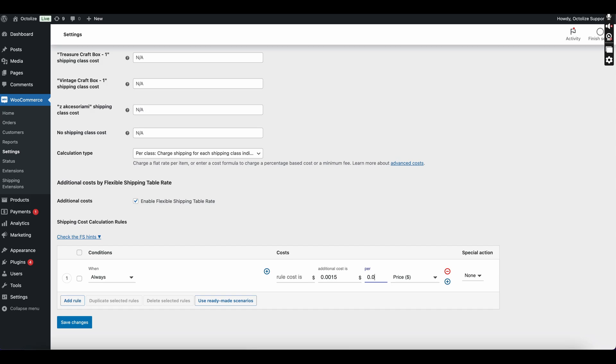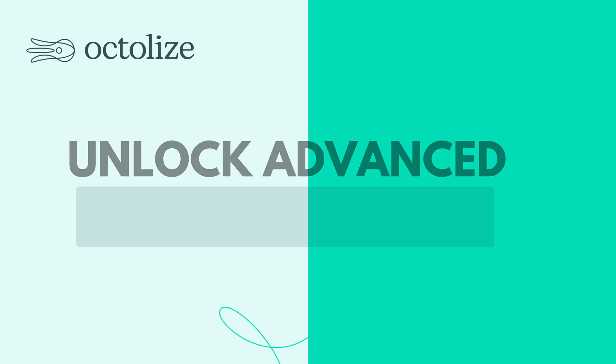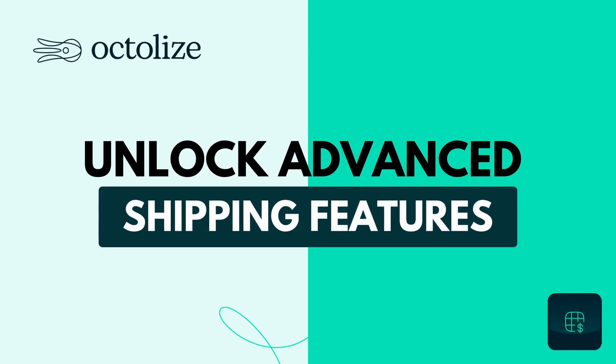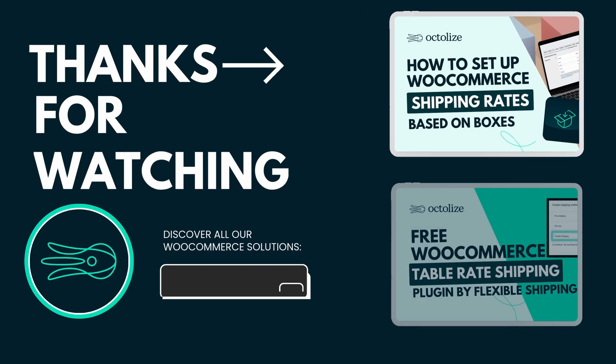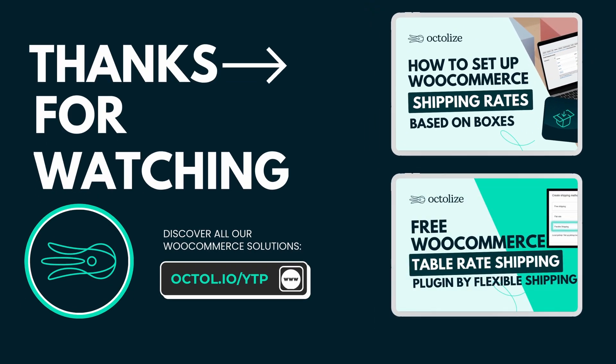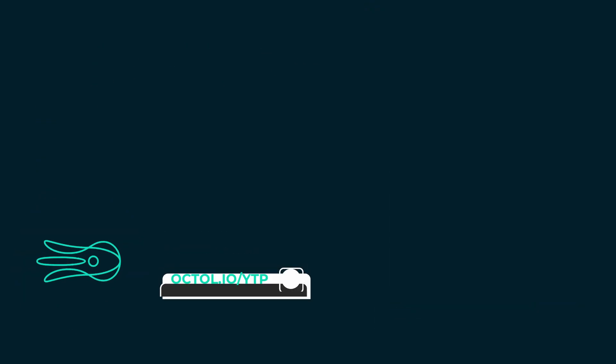If you have any questions or require further assistance, please feel free to leave them in the comment section below. Thank you for watching, and we look forward to helping you optimize your e-commerce store shipping capabilities.